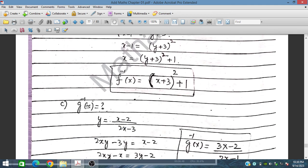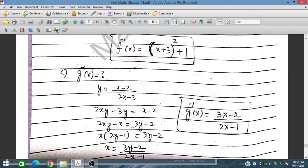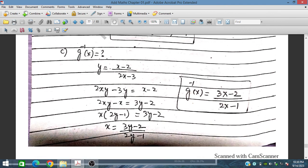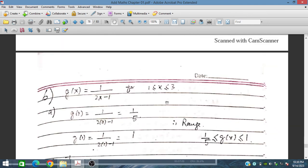For g inverse: if g(x) equals (x minus 2)/(2x minus 3), rearranging gives x equal to (3y minus 2)/(2y minus 1), so g inverse x is equal to (3x minus 2)/(2x minus 1). In the next session we will discuss questions 6 to 10.